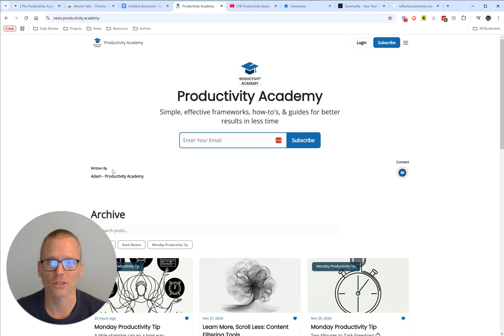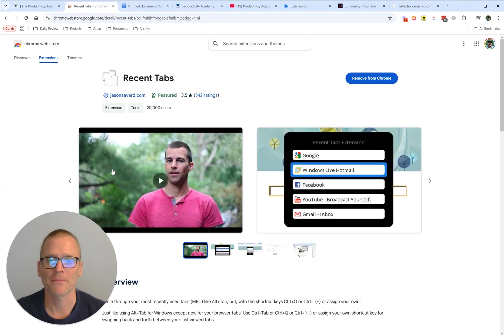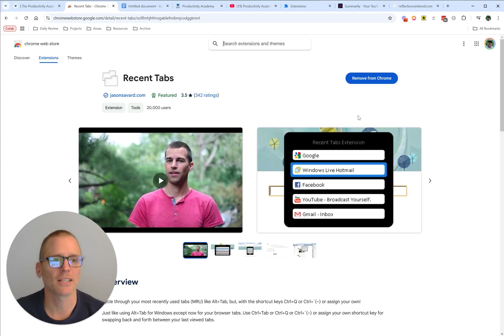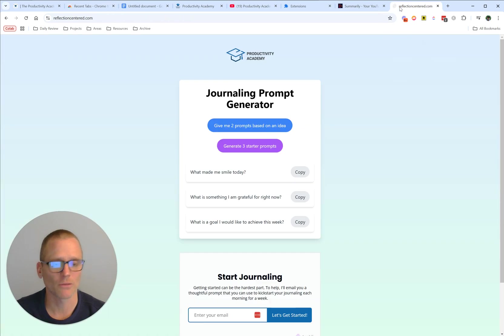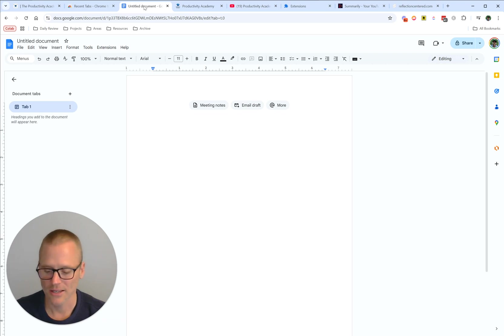But if you want to go, let's say, from Reflection Centered to my Google Doc and back and forth, there's no way to really do that with Google Chrome right now.